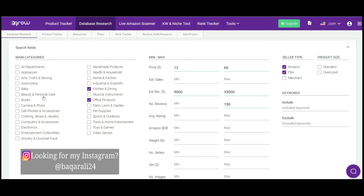You can also take baby products, beauty and personal care — these are very good niches and categories to sell on Amazon. You also have computers and accessories, and electronics, which are very good niches as well. However, you're going to find some highly competitive and expensive products, so I would suggest going with the two categories: Kitchen and Dining, and Office Products.